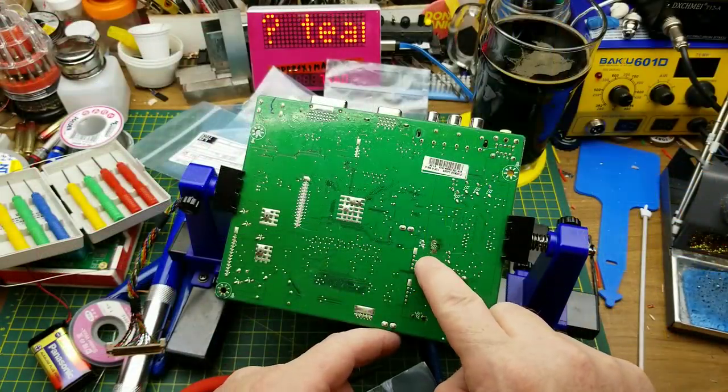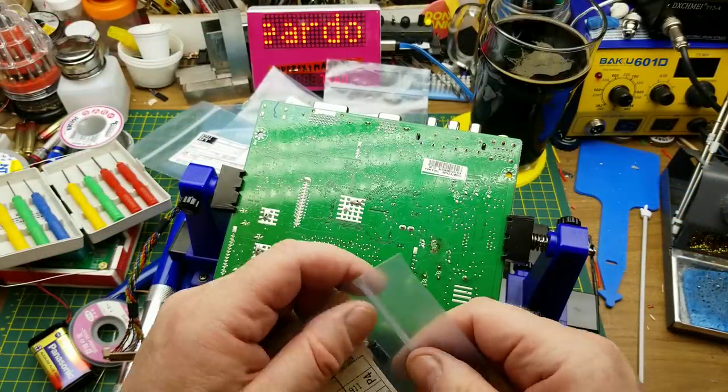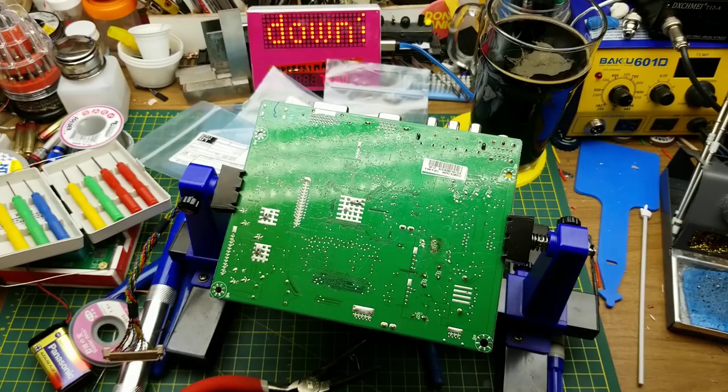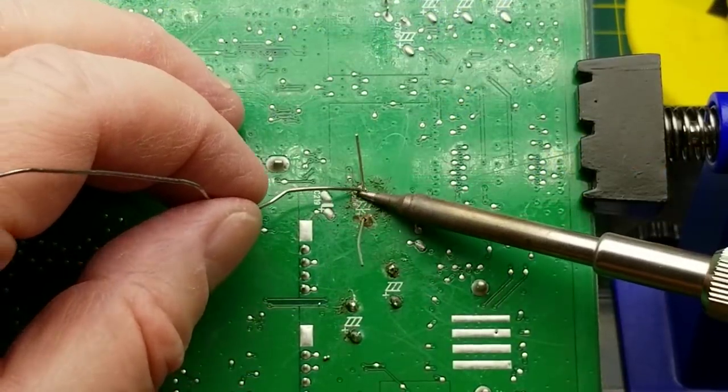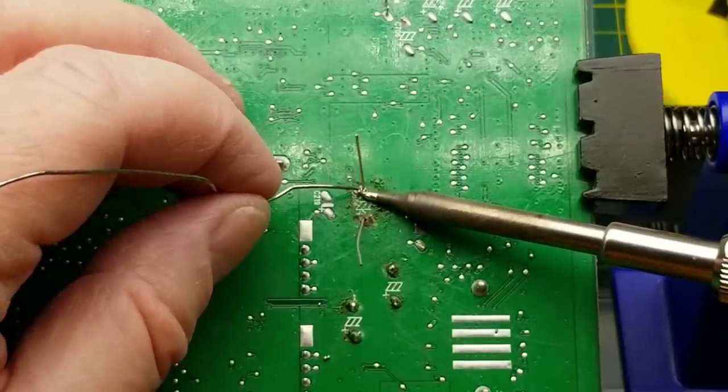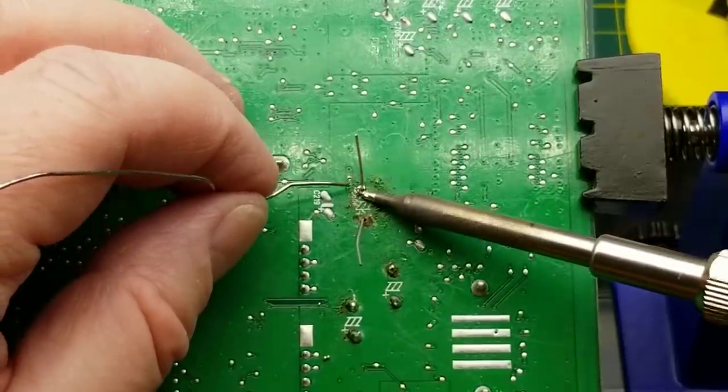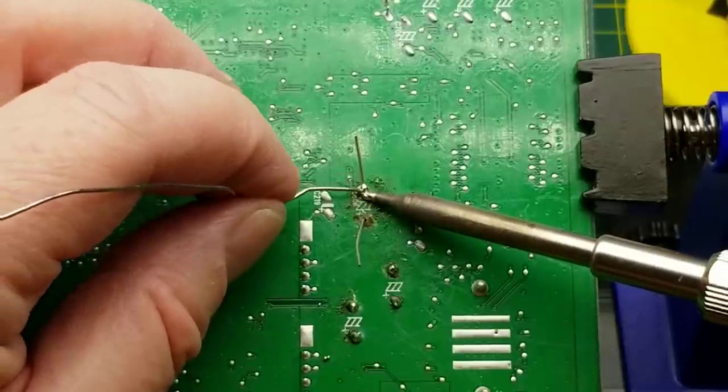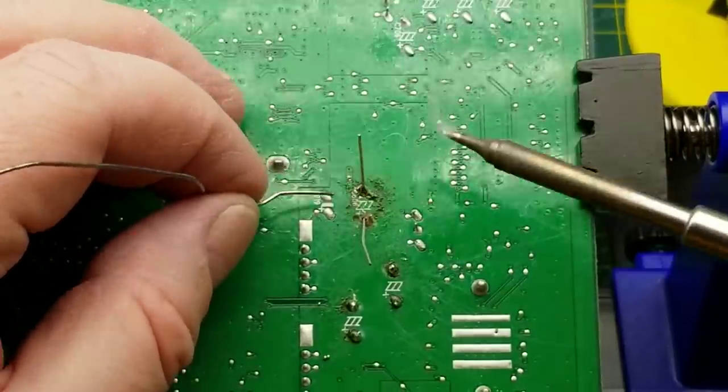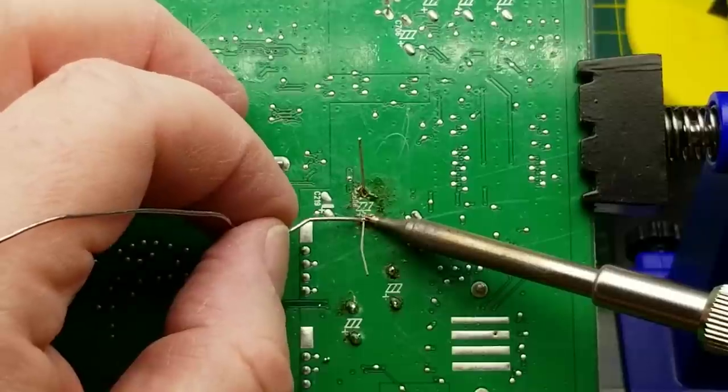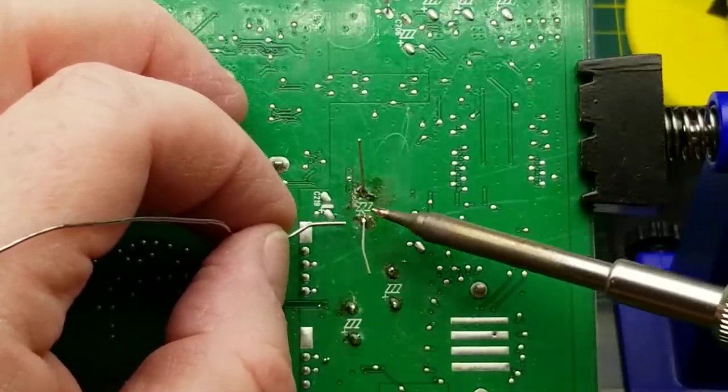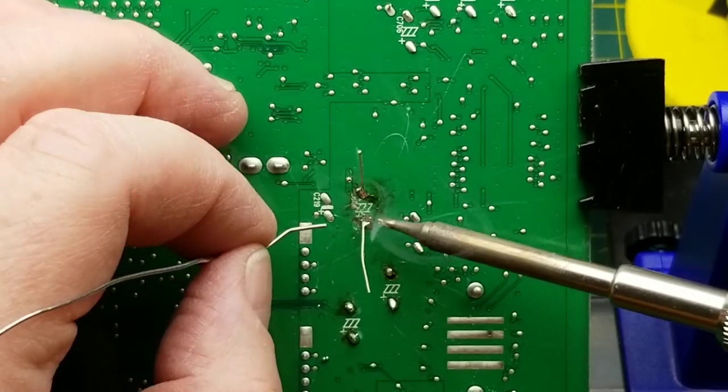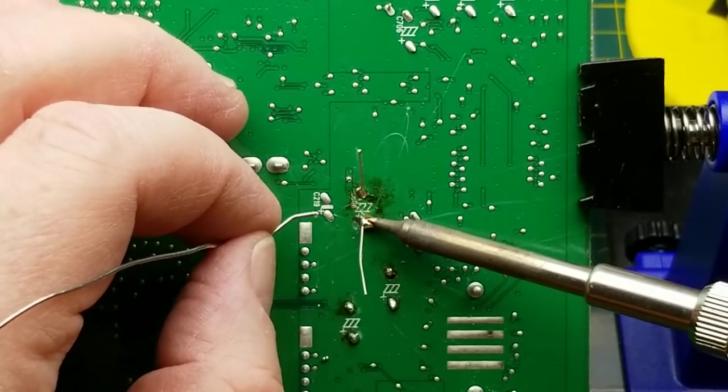So that was a bit of a pain to get the solder out of that through hole. Part of the reason why this was so hard to get the components off and clean the holes out is that the negative side of this thing is on a ground plane, which sucks an awful lot of heat away from the joint. So I had to bump up the temperature of my iron a little bit.